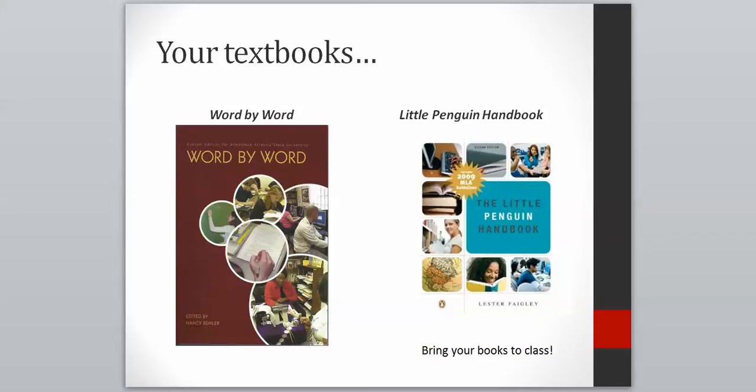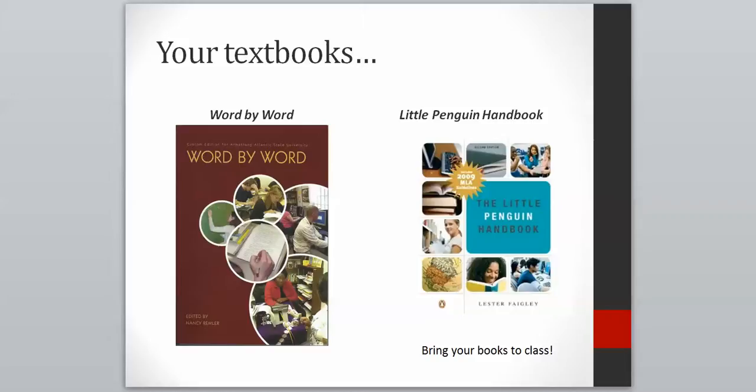We have two textbooks for this course. One of them is our Armstrong's Custom English 1101 textbook, Word by Word, and then we also have the Little Penguin Handbook, which is a handbook that covers the rules of standard English and documentation. These books come bundled in a package, and they're available at the campus bookstore and also across the street at textbook brokers. It doesn't really matter to me where you get your books, but I do require that you have them in class, so anytime I give you an assignment out of a textbook, I expect you to bring that book to class on that day.